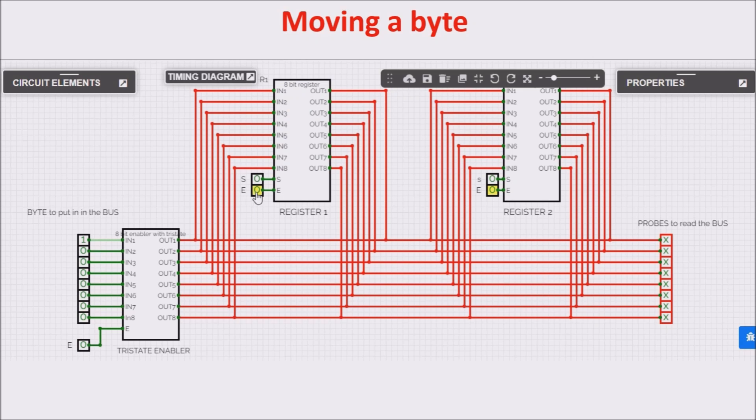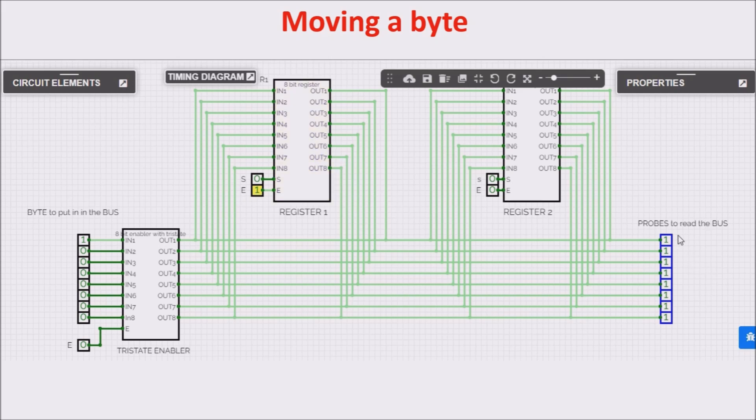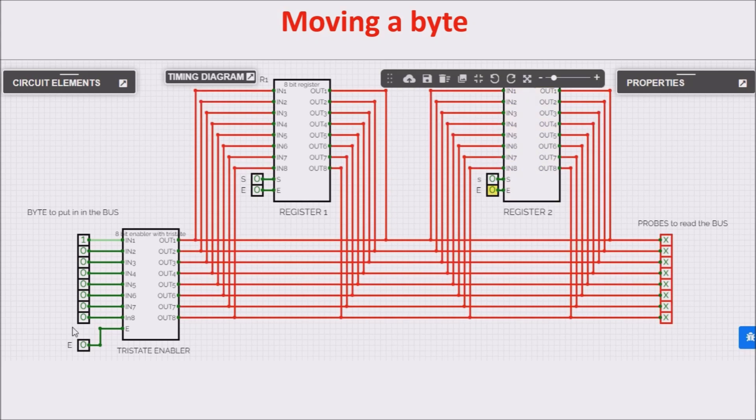So I click Enable, and I can see inside the first register all the bits are 1. We check the second register, and inside the second register all bits are 1 as well.